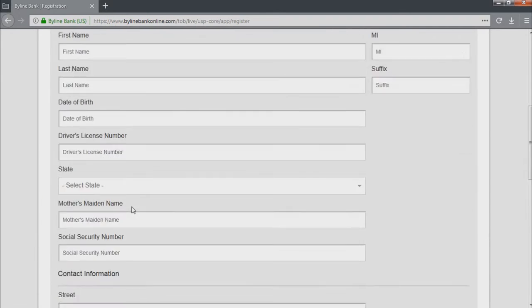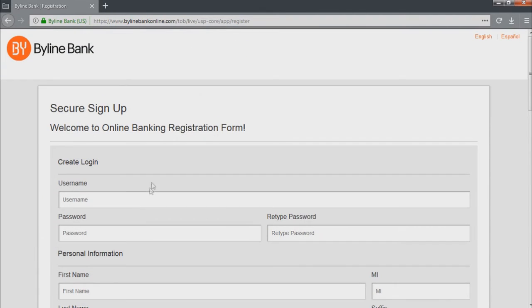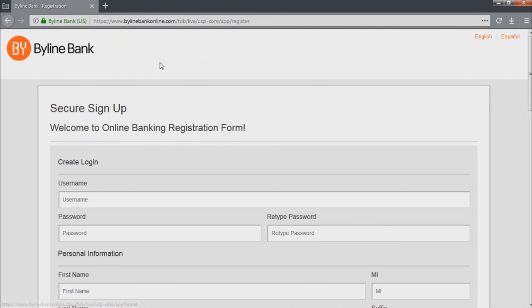In this simple way, you can use the online banking program of BylineBank. Thanks for watching and have a great day!